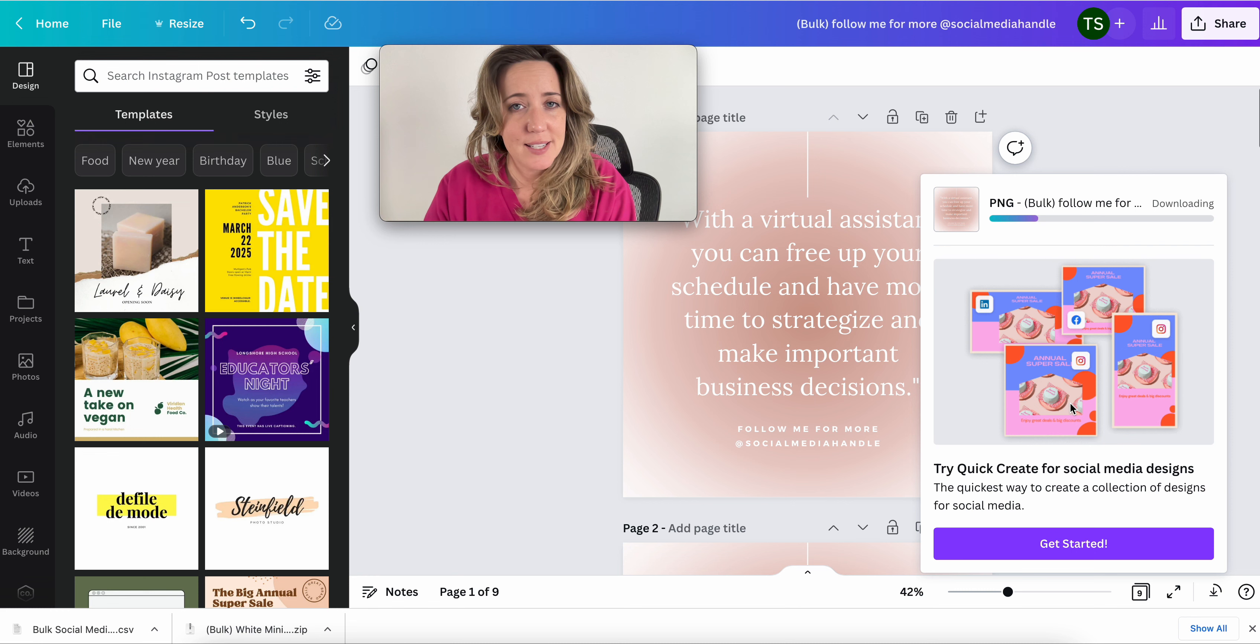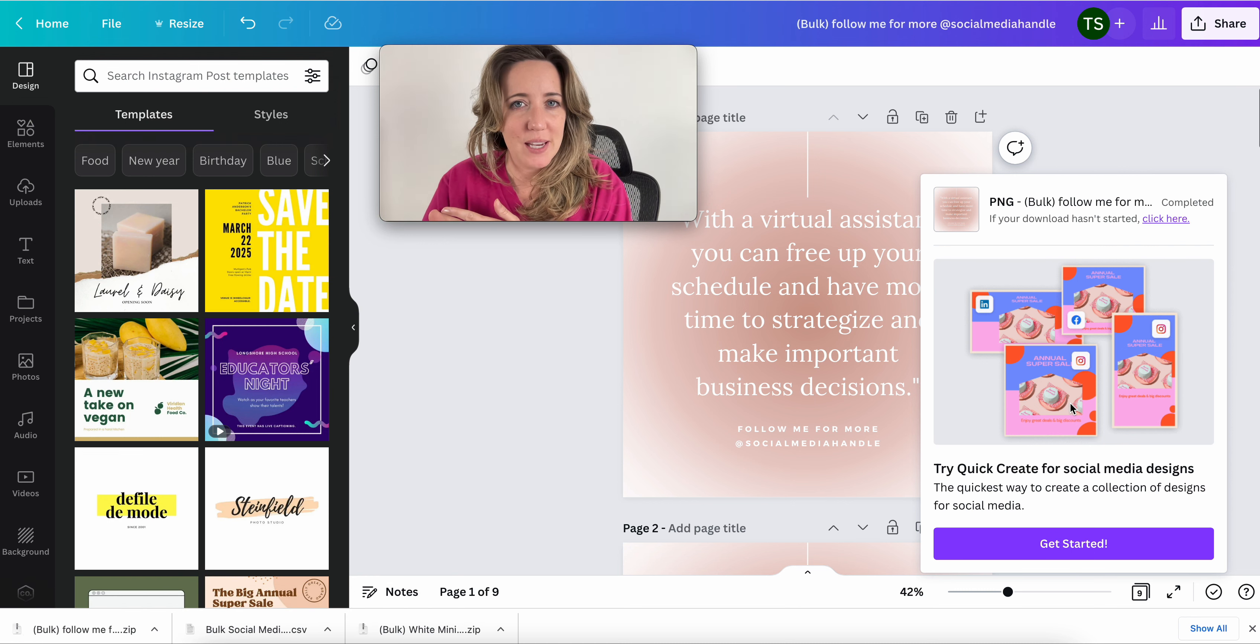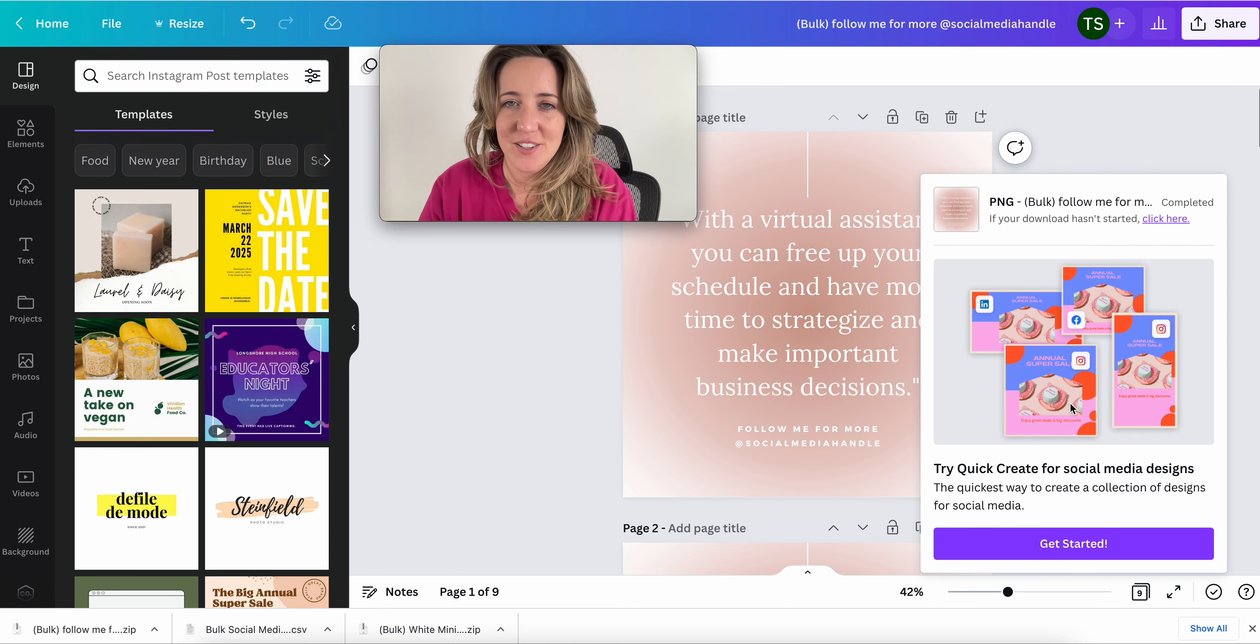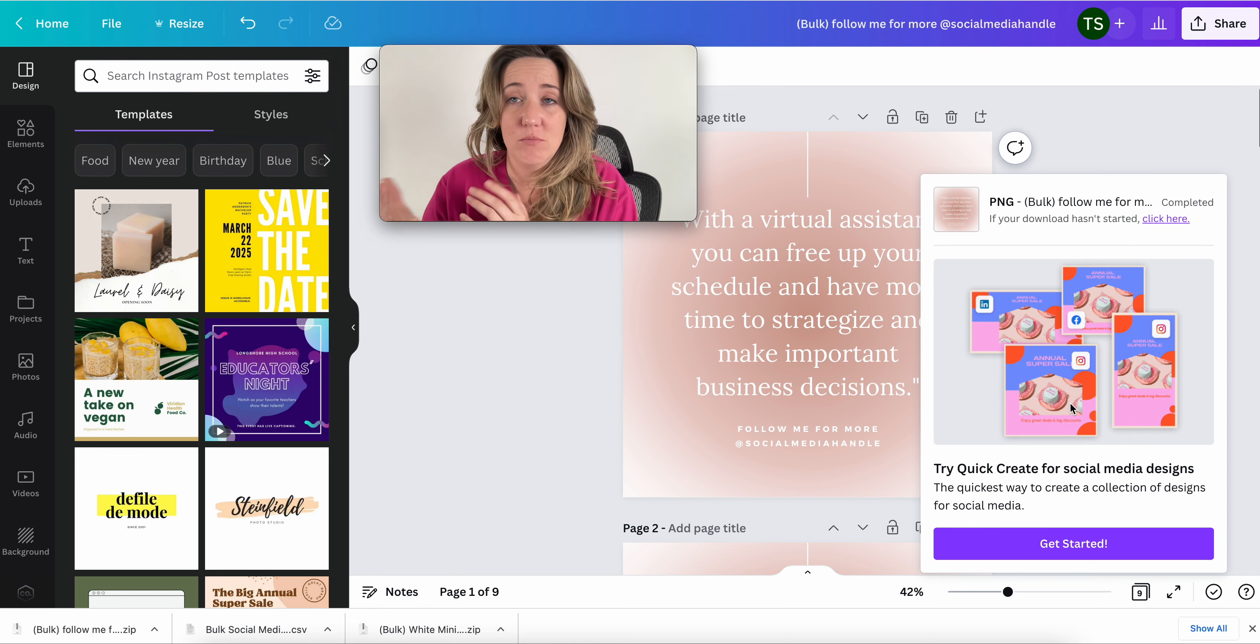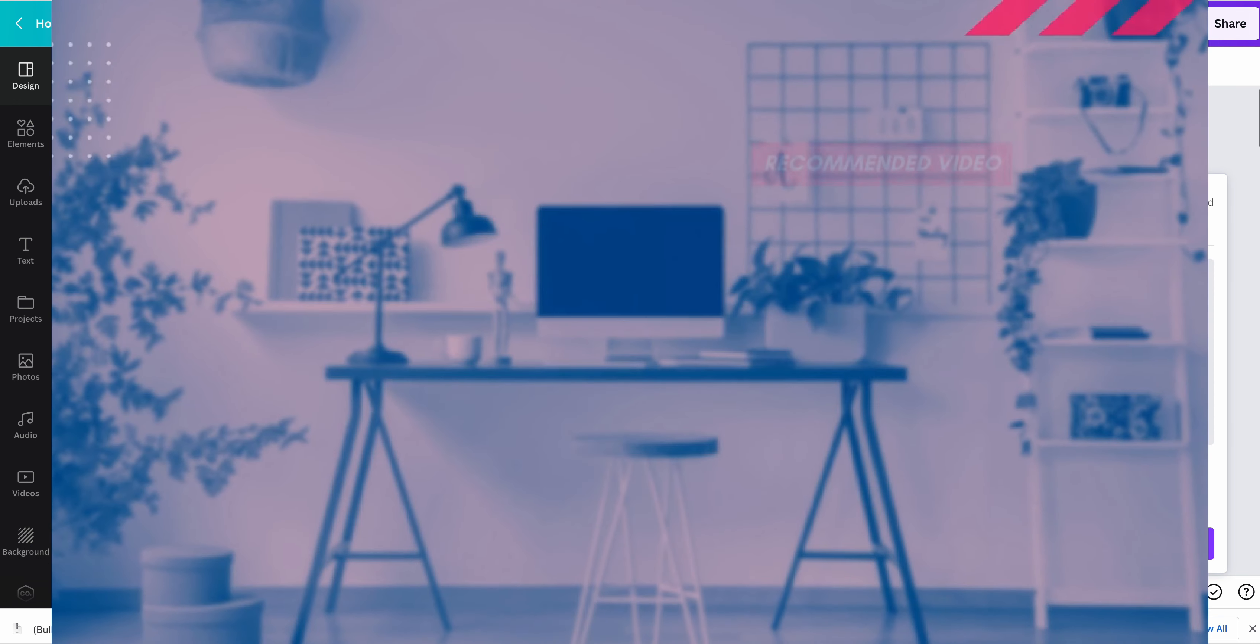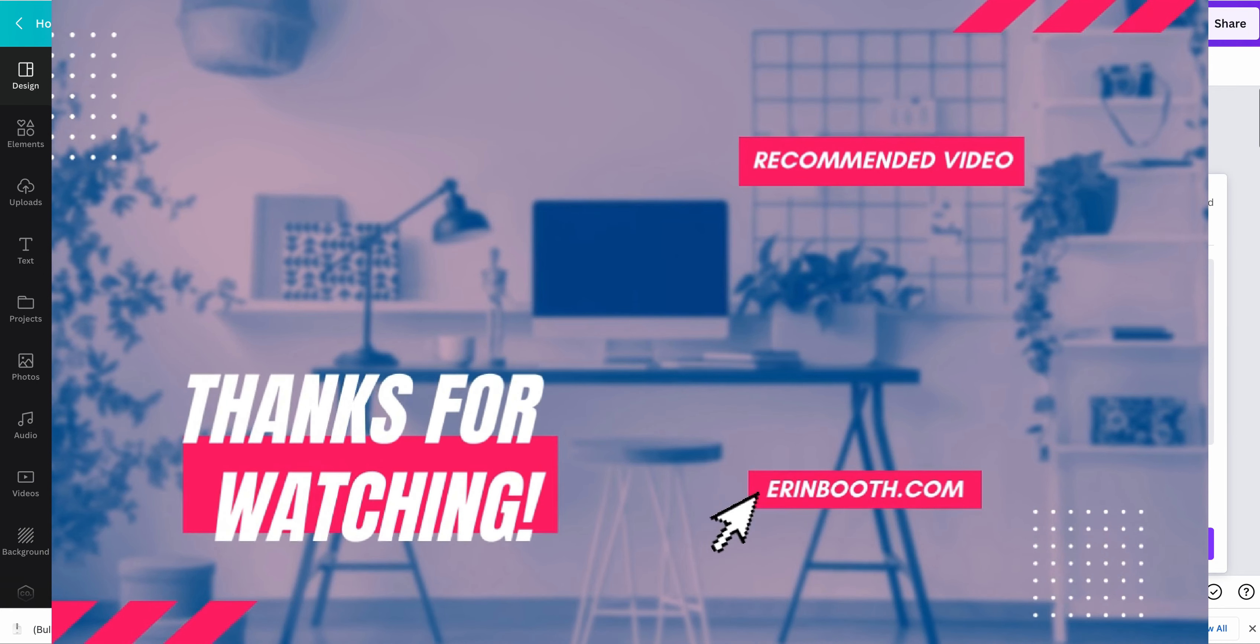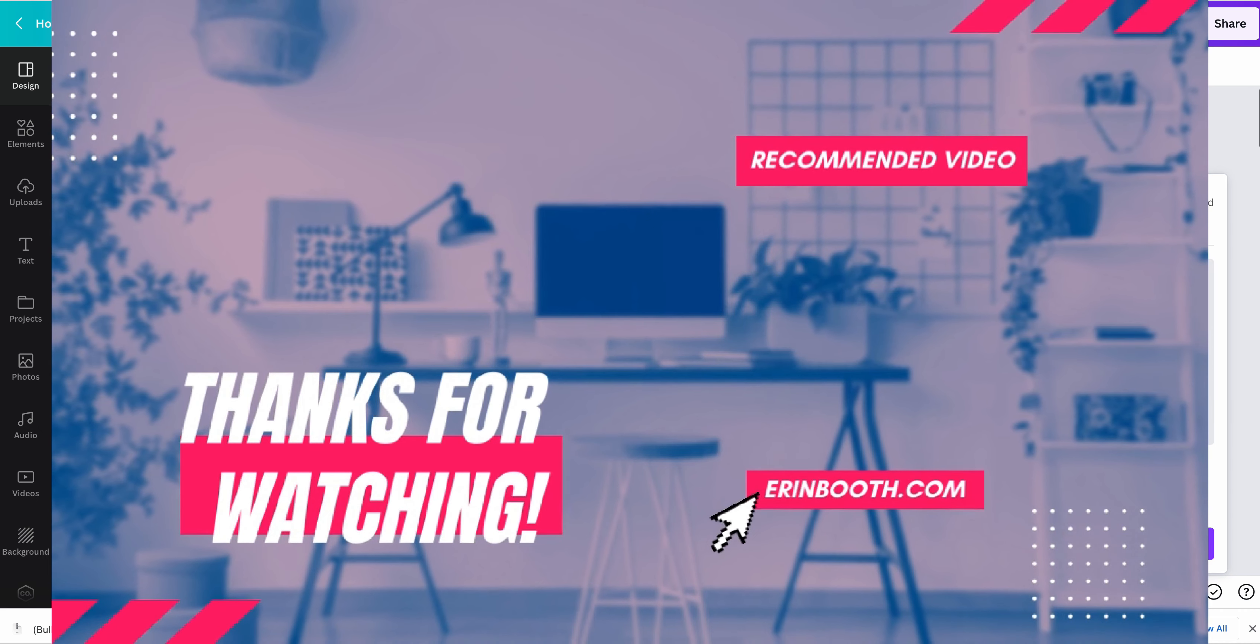And that's how ChatGPT, Canva and Google Sheets can help you make mass content creation for your social media and your business in under five minutes. If you guys want to see any more ways that I use ChatGPT for my business, hit me up with a comment in this video, and I will do my best to get to each and every one of them as soon as I can.